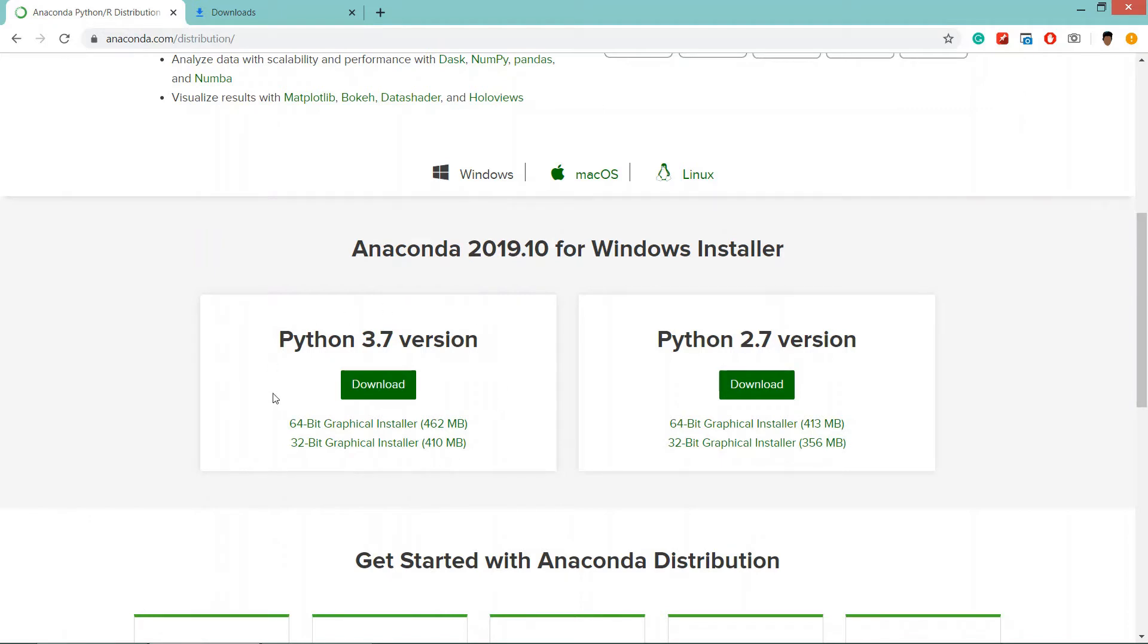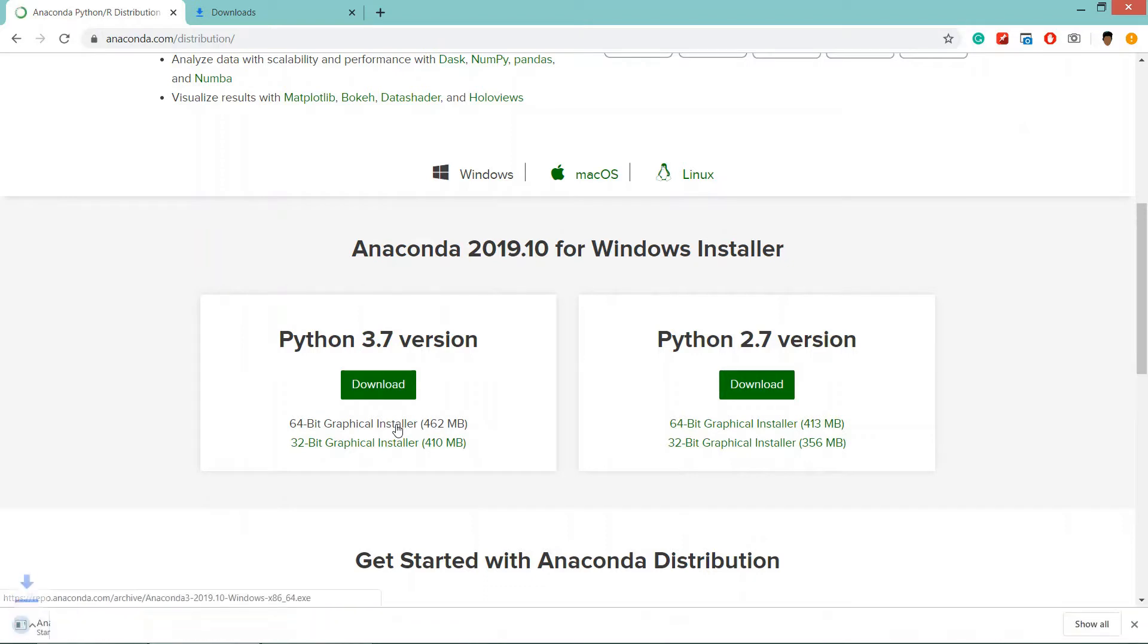As my computer is 64-bit, I am going to install 64-bit graphical installer. Click on it and your download will begin.